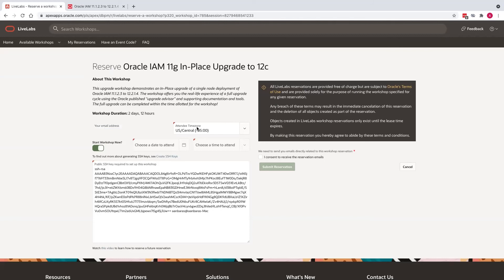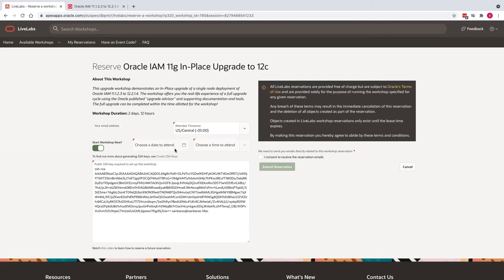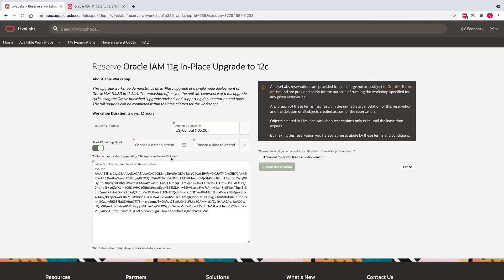And your time zone can be changed here. There is a start workshop now check box. If you want to start the workshop immediately, you can check this box. Or if you want to start the workshop at a later time, you can schedule the time over here. Your public SSH key needs to be provided in this box here. If you do not have a public SSH key, please create your SSH key using these instructions provided. There's a small link provided here right above this text box. Using that, you can create the SSH key pair. The tool will generate a private key and a public key. Please cut and paste the public SSH key in this box here. Once you have this information, you can click this check box here and submit the reservation.